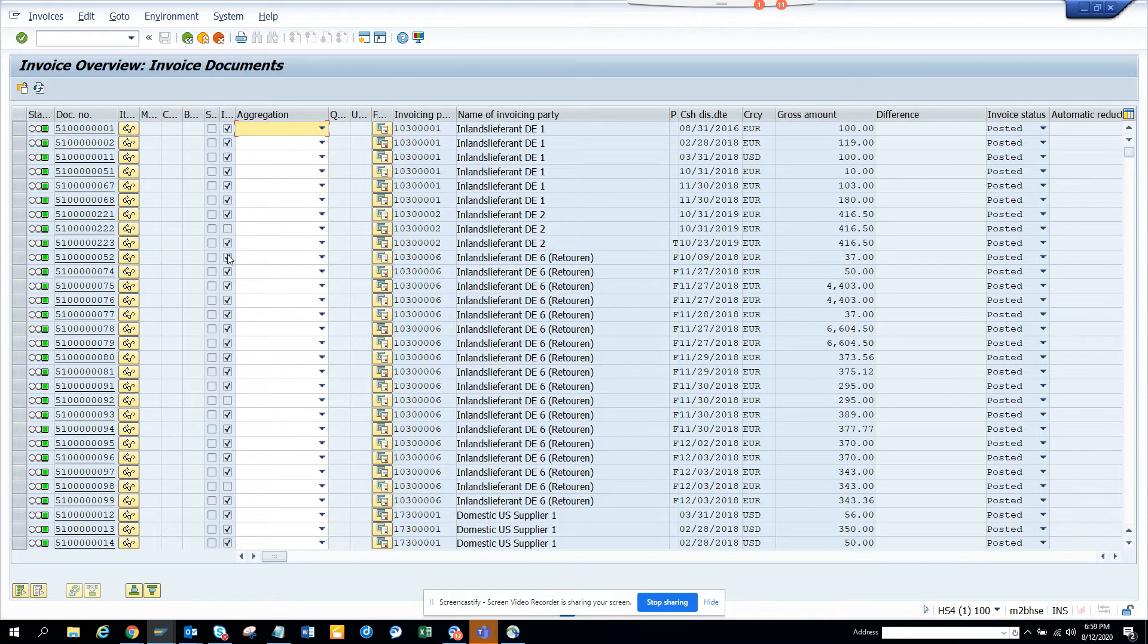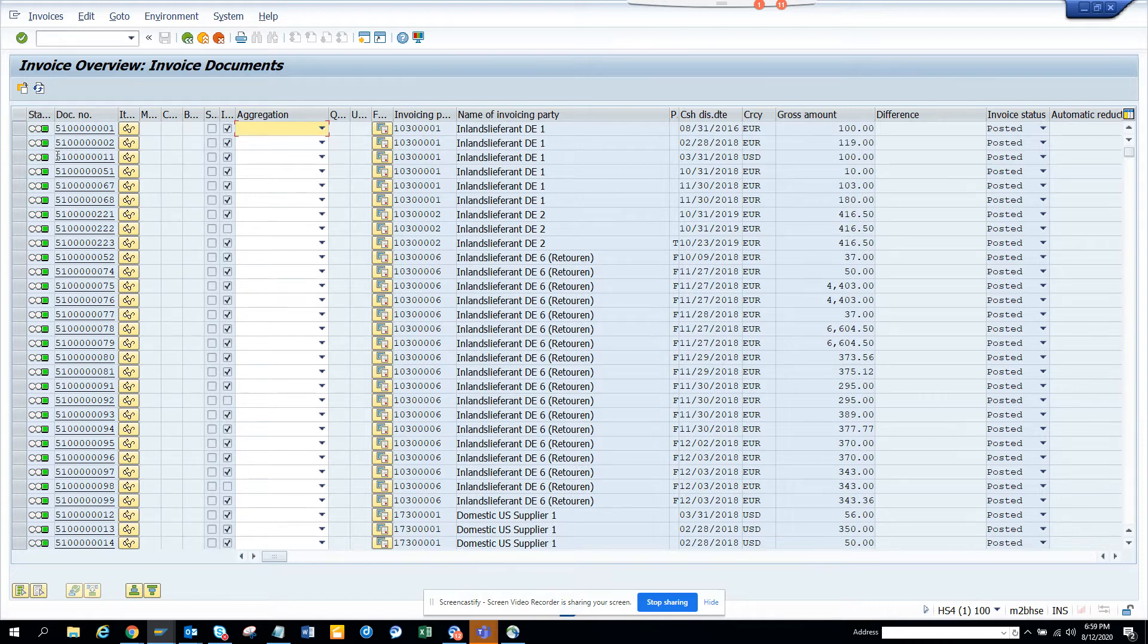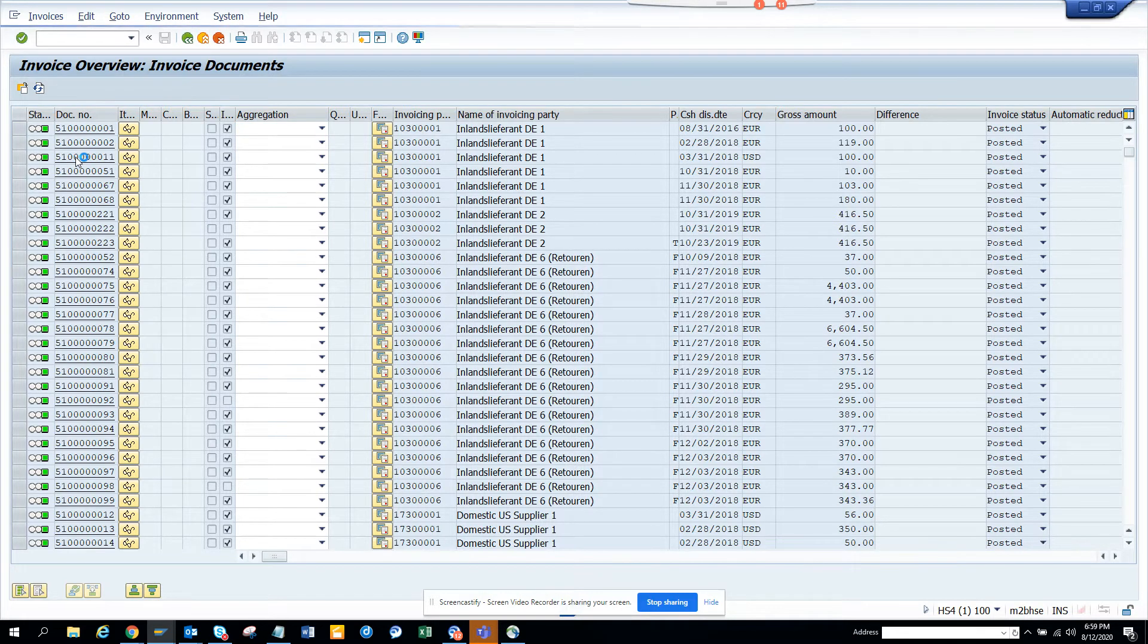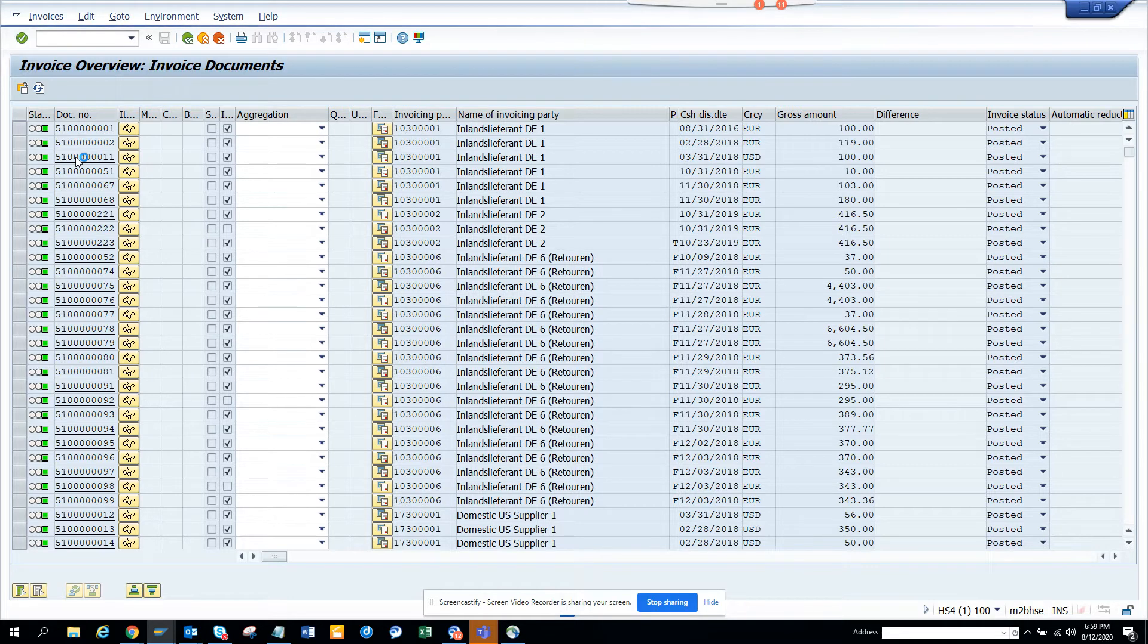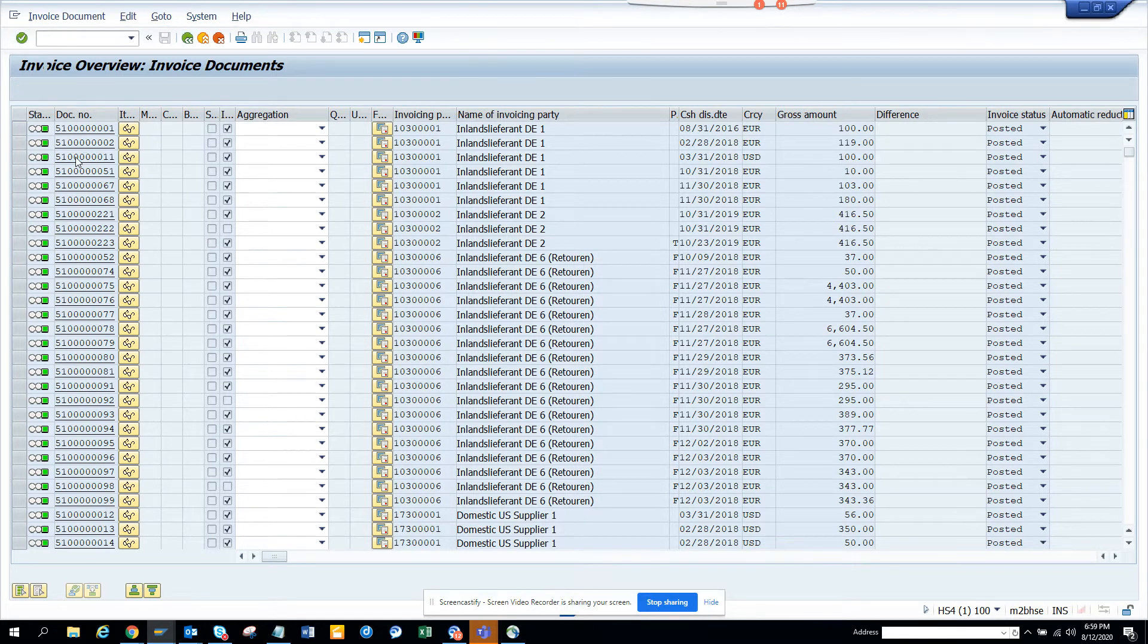So here you can see all these invoices. So if you click on this, if I double click, it has the hotspot that will take you to that invoice. So it's very, very useful.